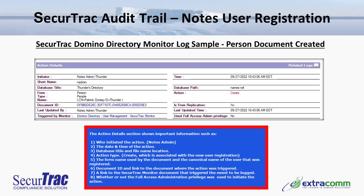Additional log details include: the form name used by the document and the canonical name of the user that was registered; the document ID and link to the document where the action was triggered from; a link to the SecureTrack monitor document that triggered the event to be logged; and whether or not the full access administration privilege was initiated and used during the user registration process — in this example, that is no.